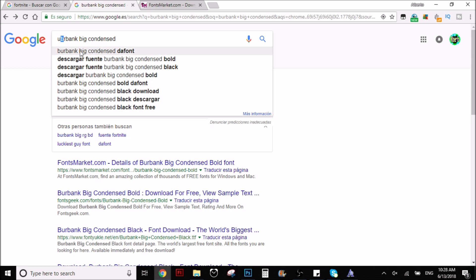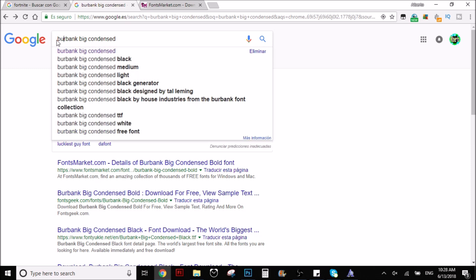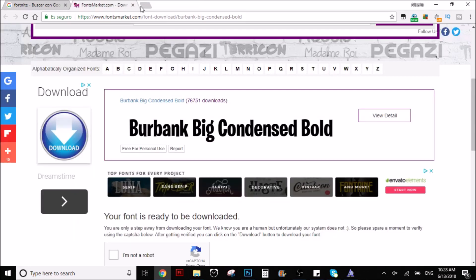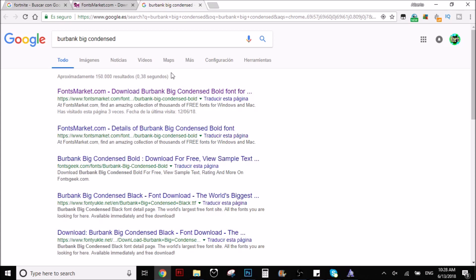You have to write Burbank Big Condensed. Right, in this case I'm going to just... well, I already did it but I'm going to do it another time, again, so you can see. So you put that in the browser and you're going to see this.